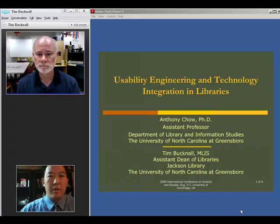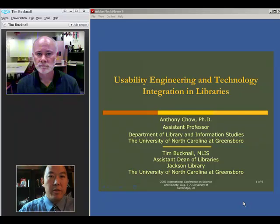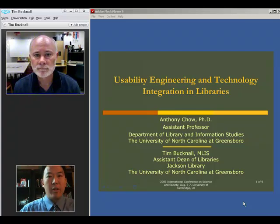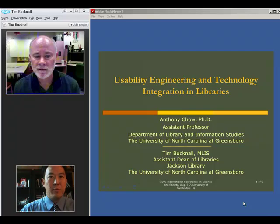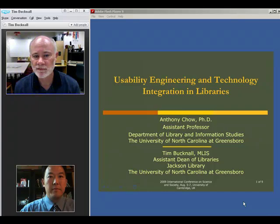Hi there, this is Dr. Anthony Chow, Assistant Professor at the UNC Greensboro, University of North Carolina at Greensboro. And along with me is Tim Bucknell, Assistant Dean of Libraries for Electronic Resources and Information Technologies at University of North Carolina at Greensboro.